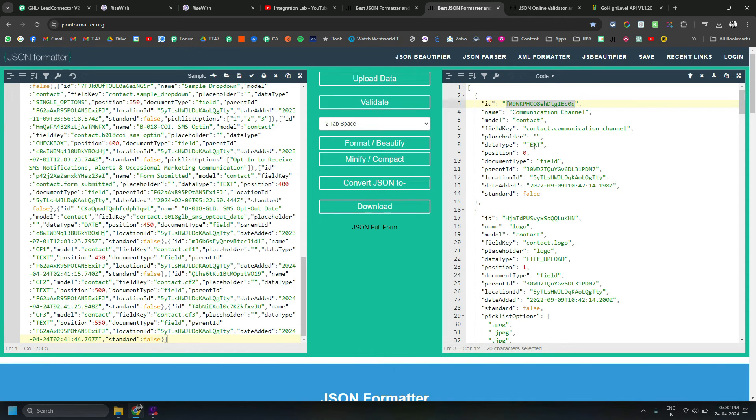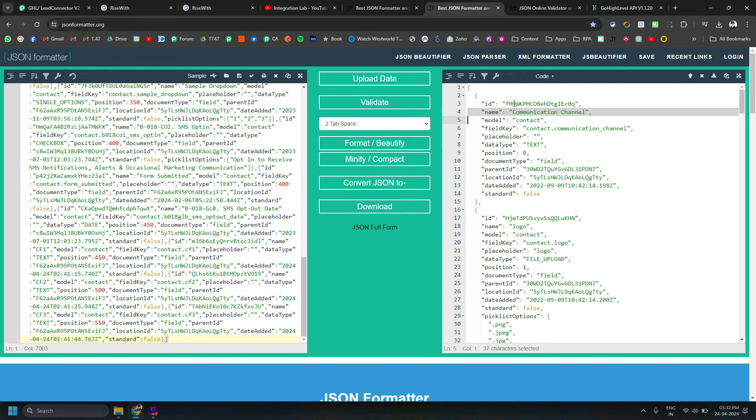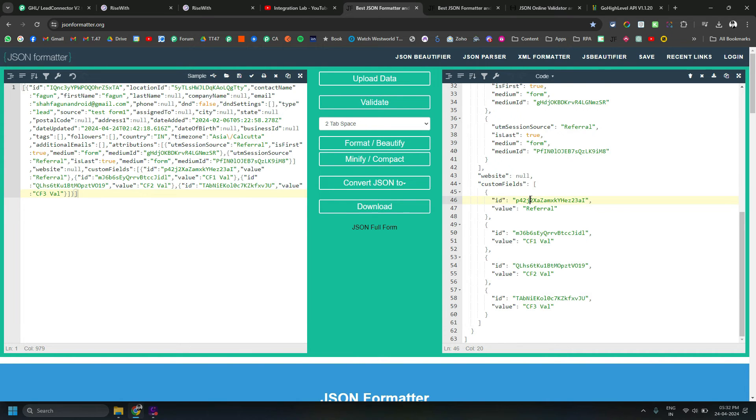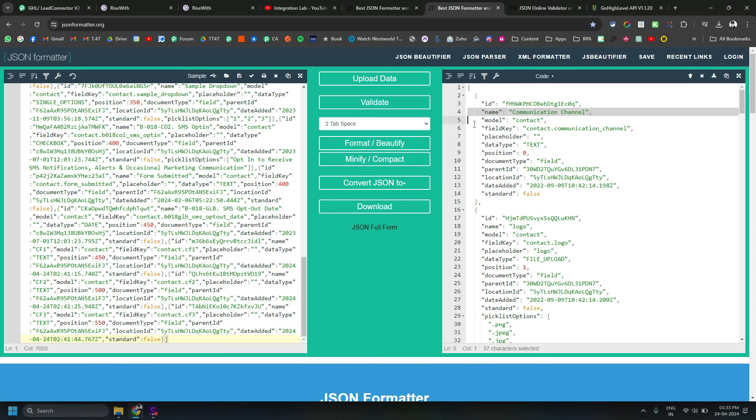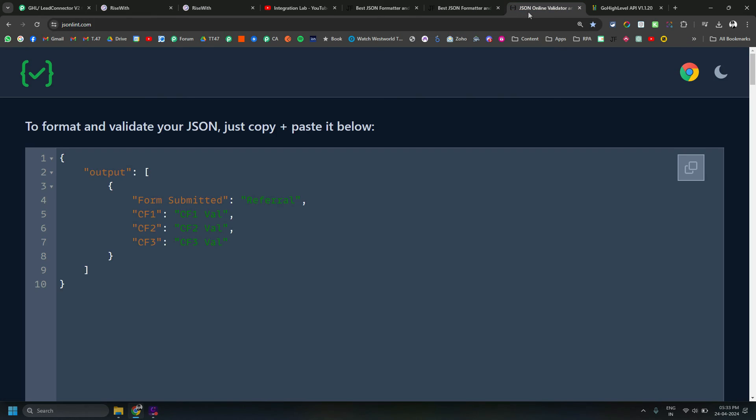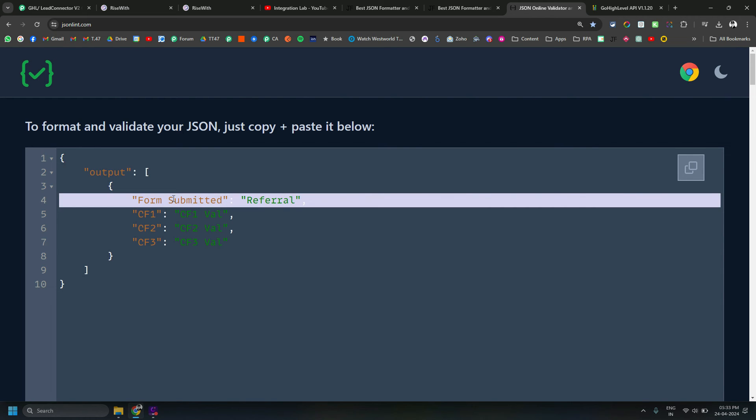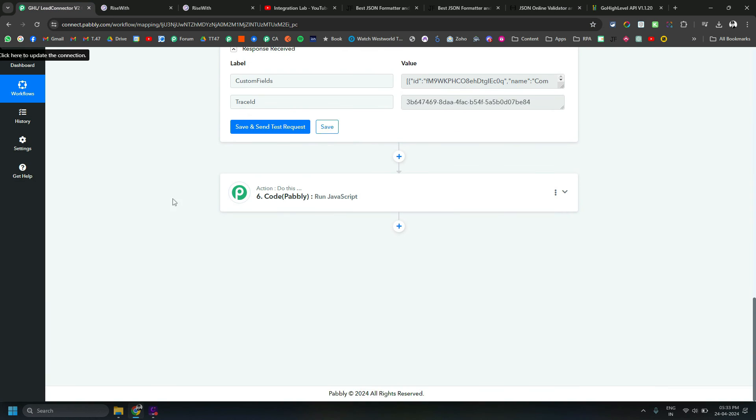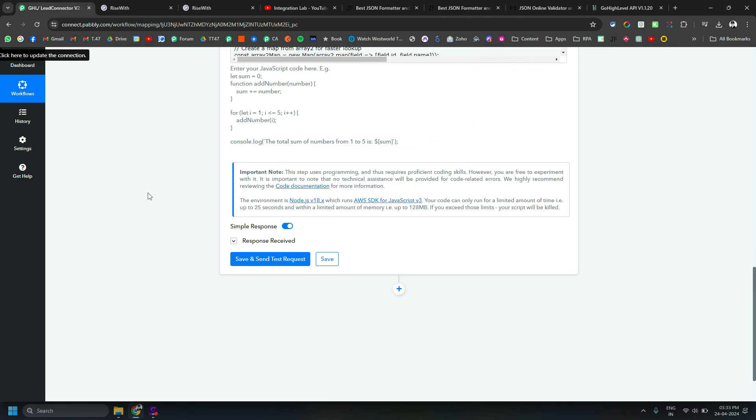This array will have the ID of the custom field and the name of the custom field as well. Now we have two arrays: one where we have a sub-array of custom fields with ID and value, and another where we have ID and the name. The output which we want should be something like this: the array of all the custom fields with custom field's name as a key and value as a value. That is what this step 6, which is a JavaScript code step, is going to do inside Pabbly Connect.